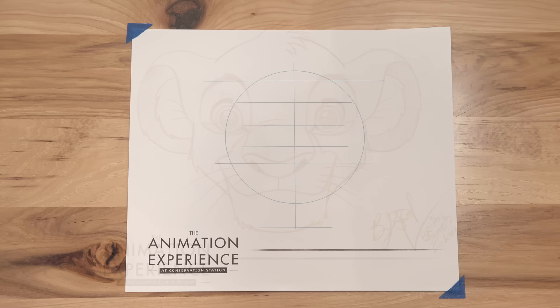Here at the Animation Station, we help you get started with the basic head shape and guidelines already on the paper. Since you're not here to draw with me, you can download that image on the Learn to Draw Simba page on the DisneyParksBlog.com.